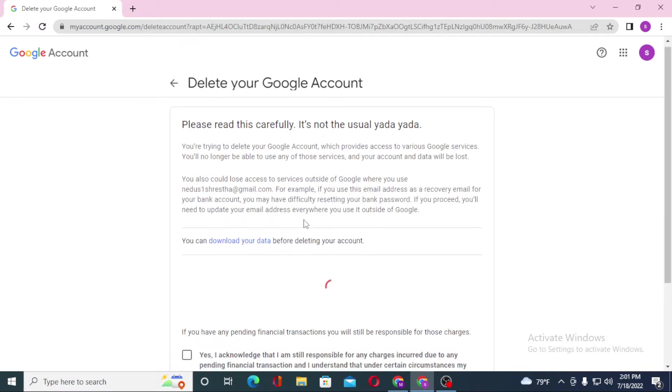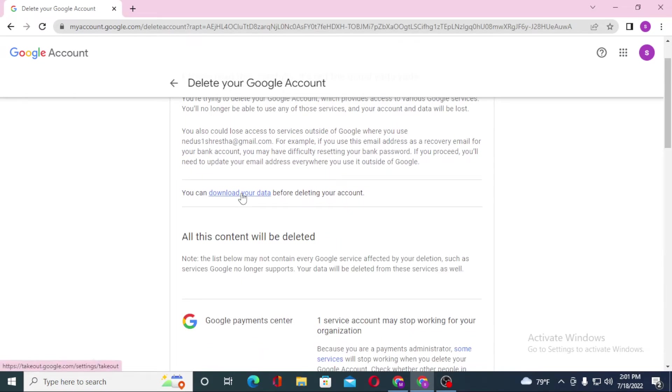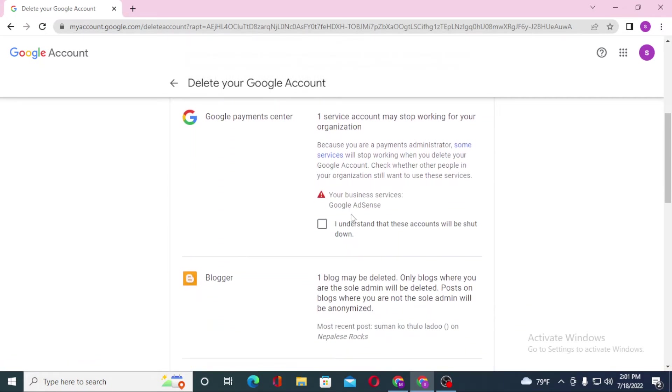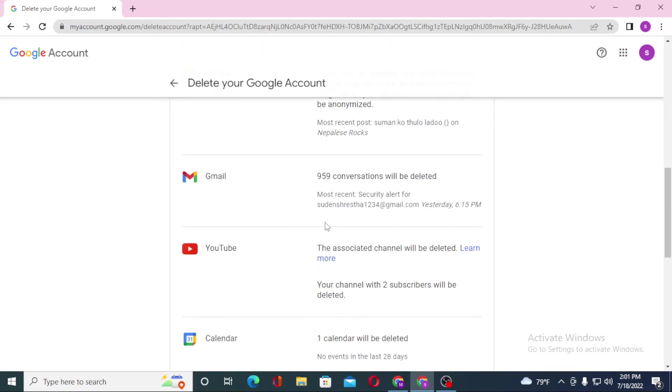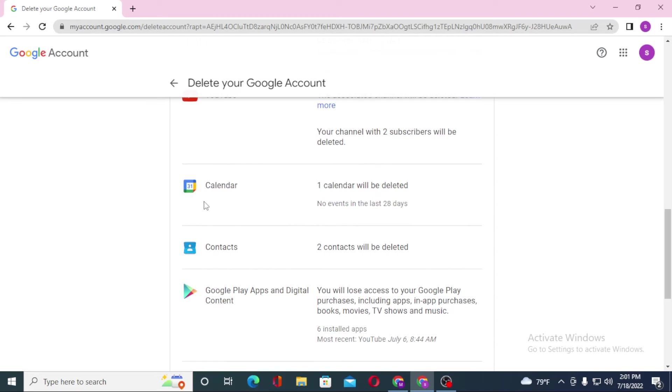You can see you can download your Google data before deleting your account, but I'll choose not to. Now let's select the I understand these accounts will be shut down and let's close our Blogger's email, YouTube, Calendar, and all of these accounts.